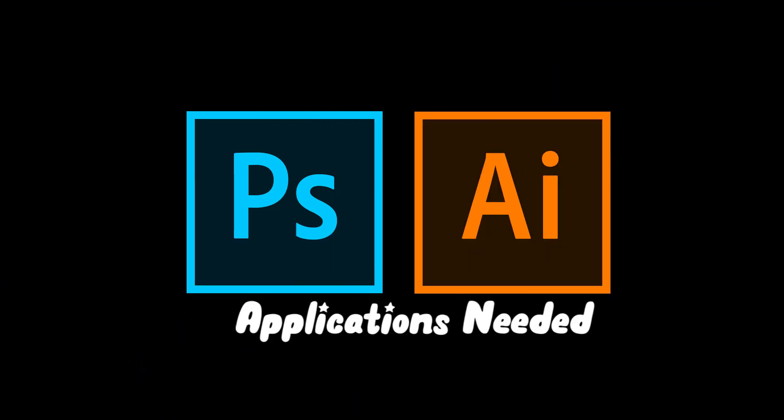In today's video I'm going to show you guys how to copy a Vanoss Gaming thumbnail style. The first thing you need to do is make sure you got Adobe Illustrator and Photoshop launched on your computer.